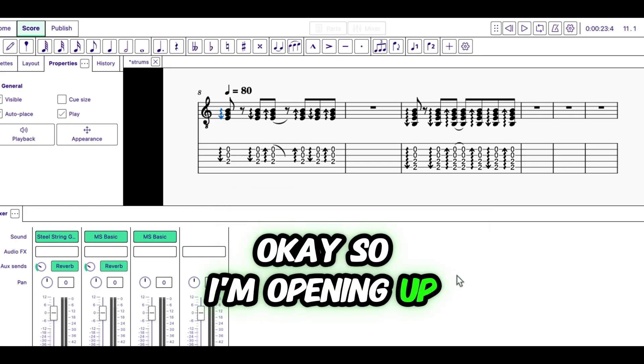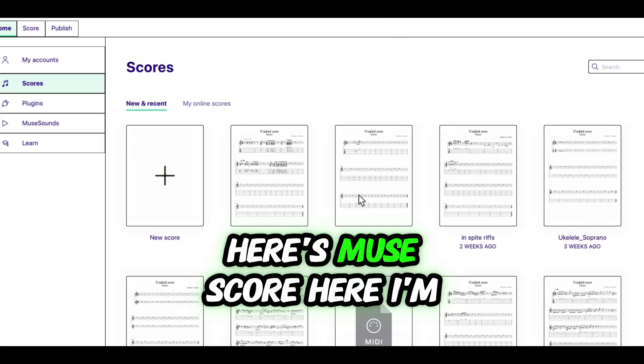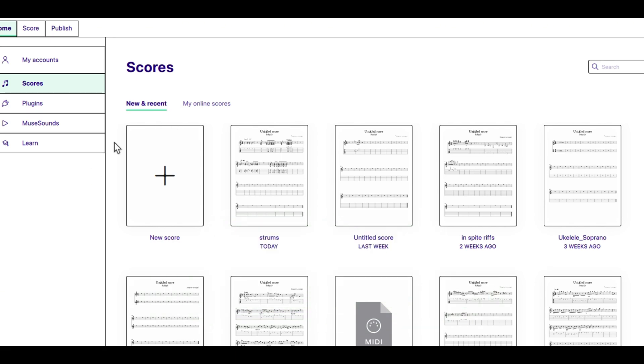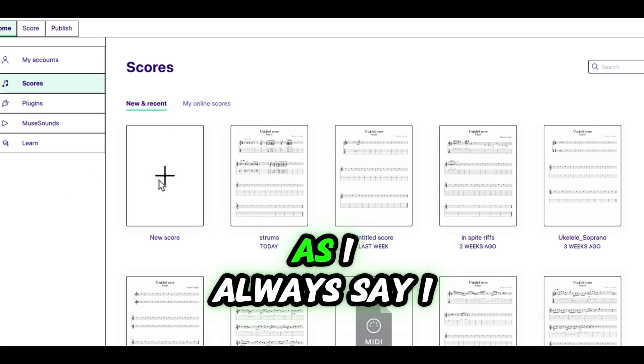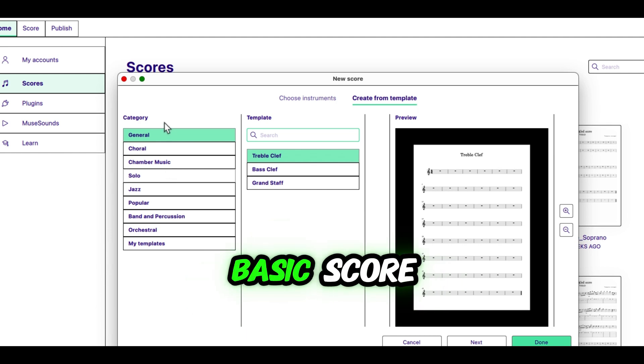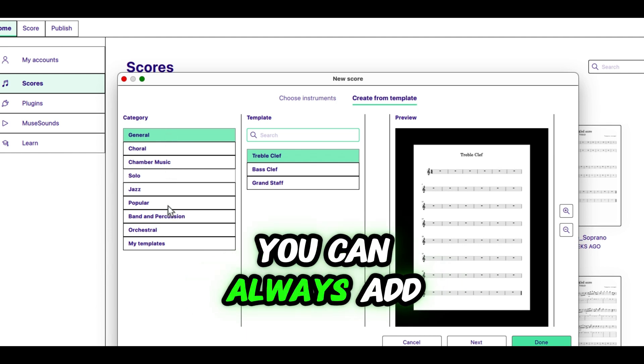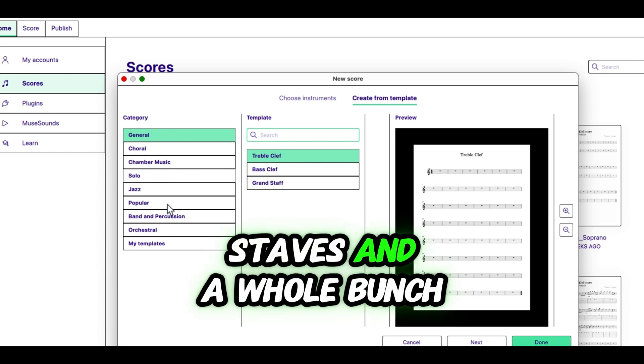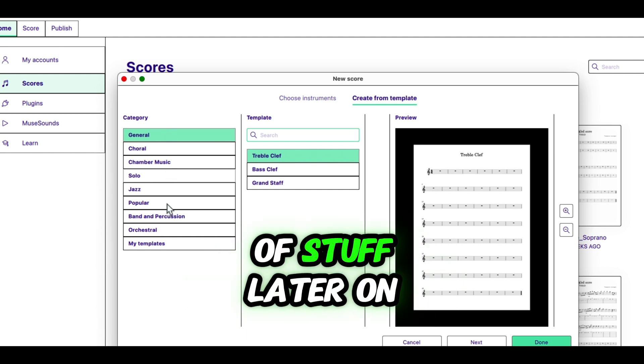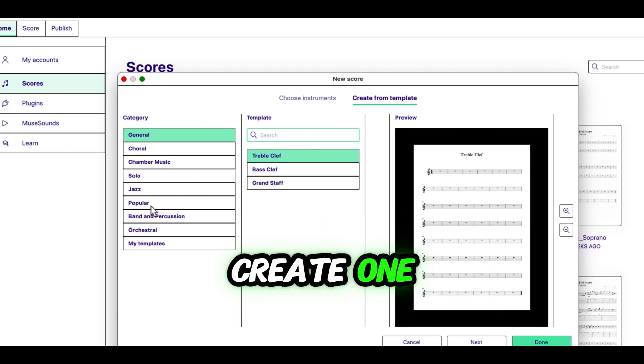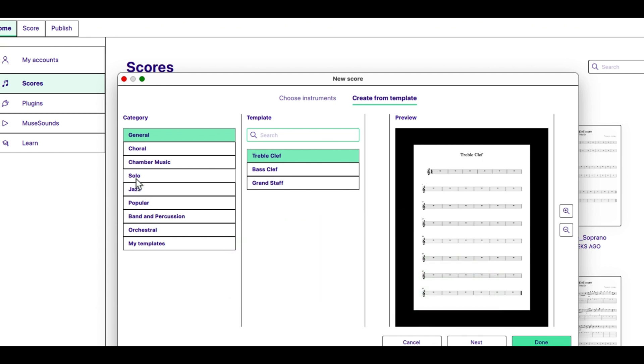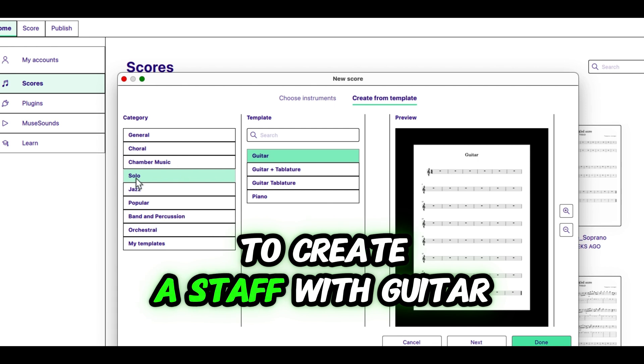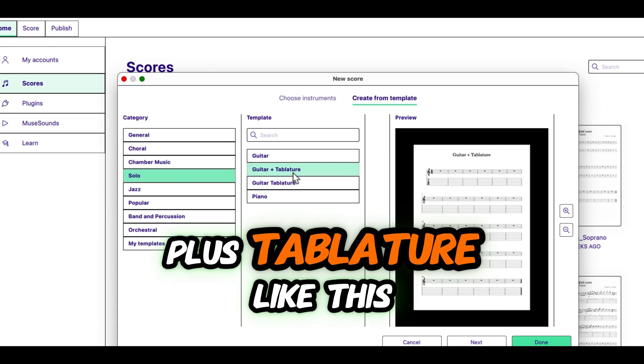So I'm opening up MuseScore. Here's MuseScore here. I'm going to create a new score. As I always say, I like to create, for my basic score, you can always add staves and a whole bunch of stuff later on. To start with, we're going to create one staff, and we're going to create staff with guitar plus tablature like this.